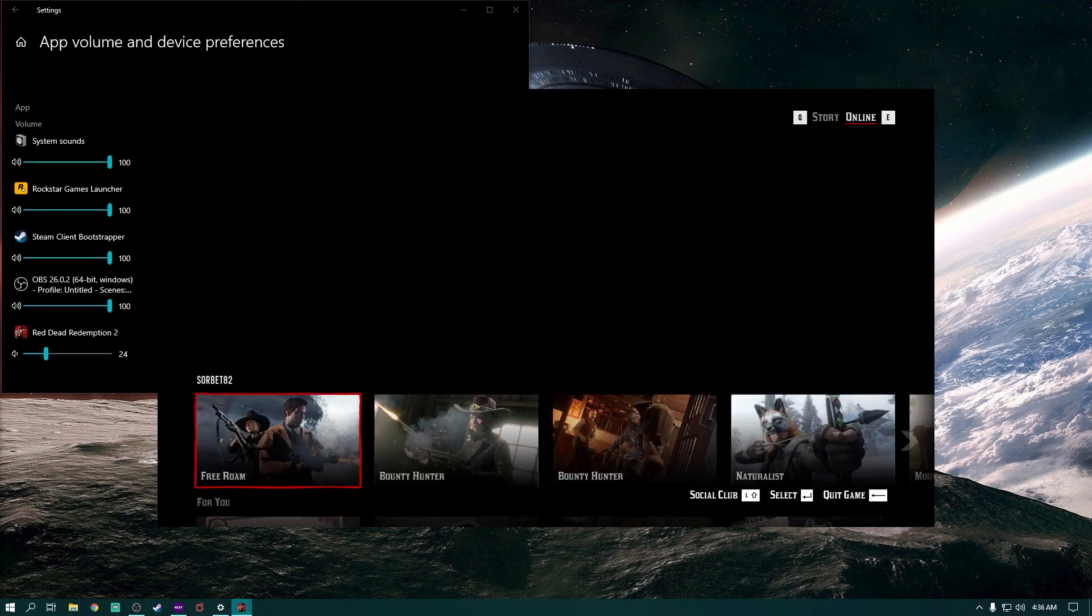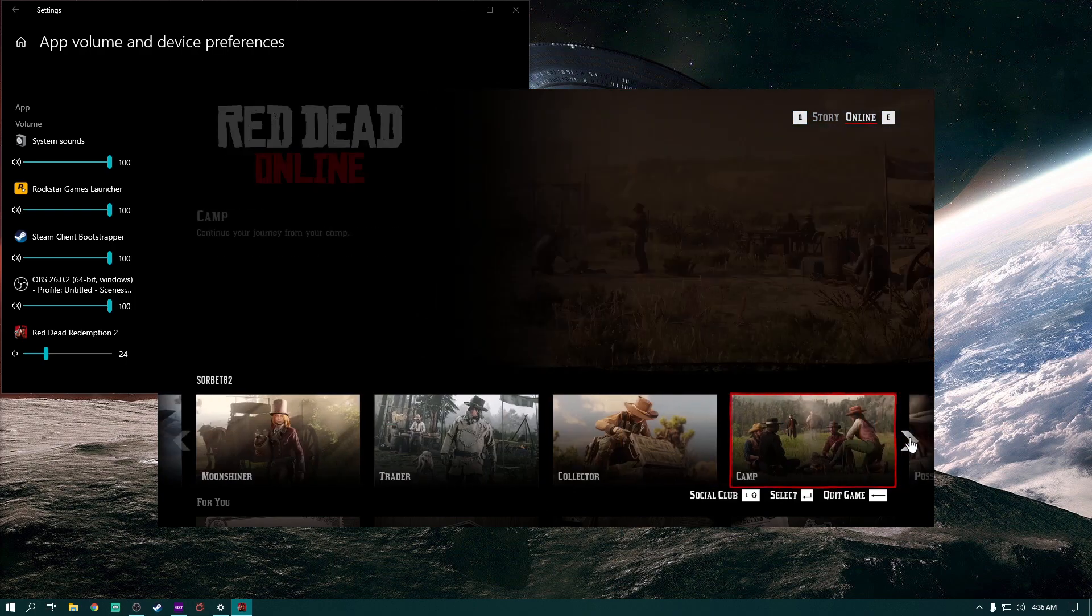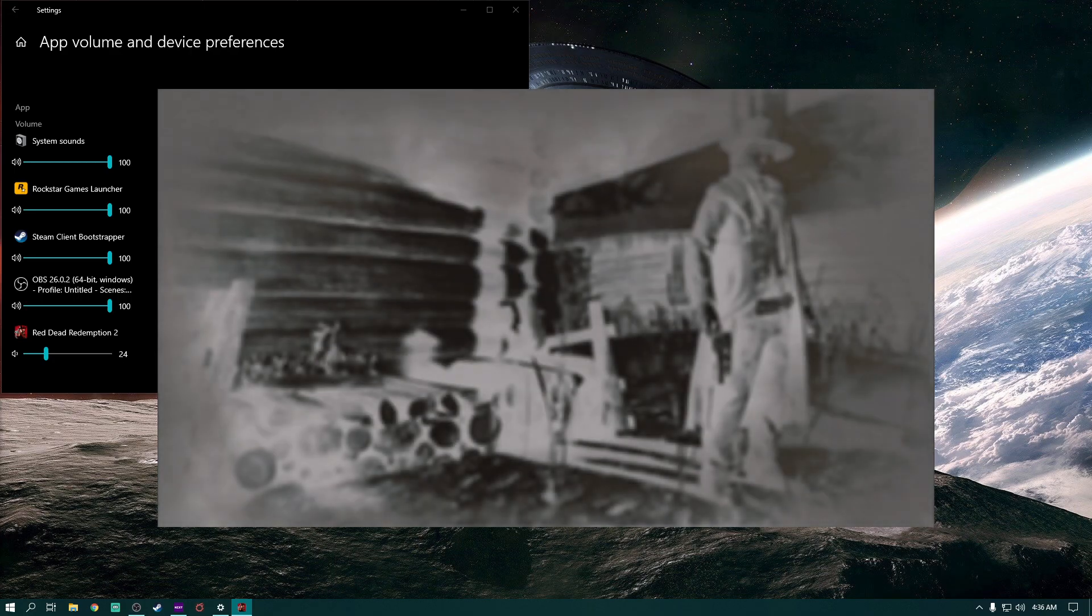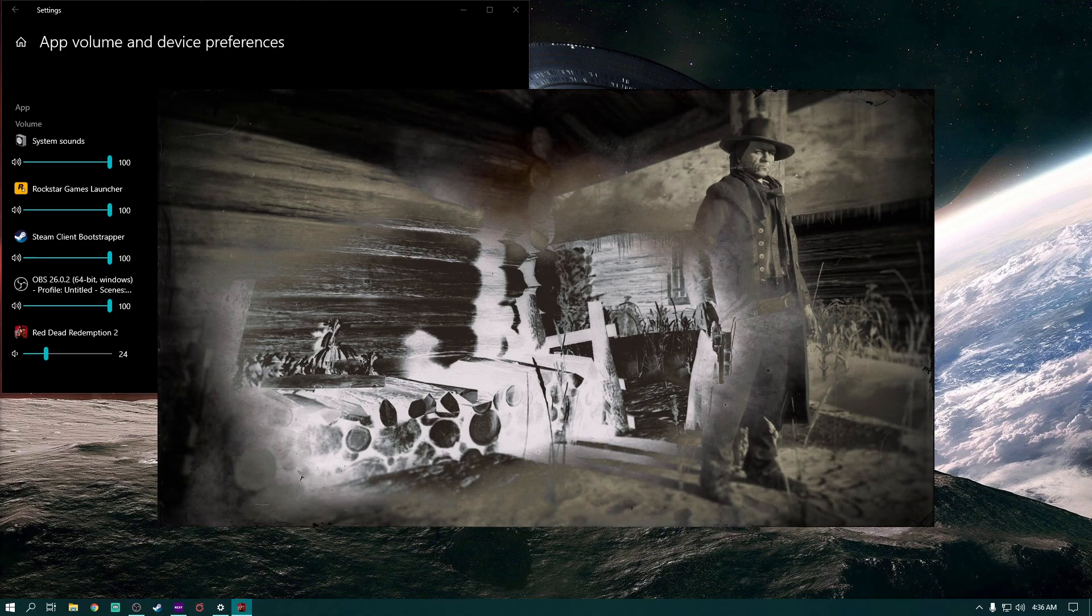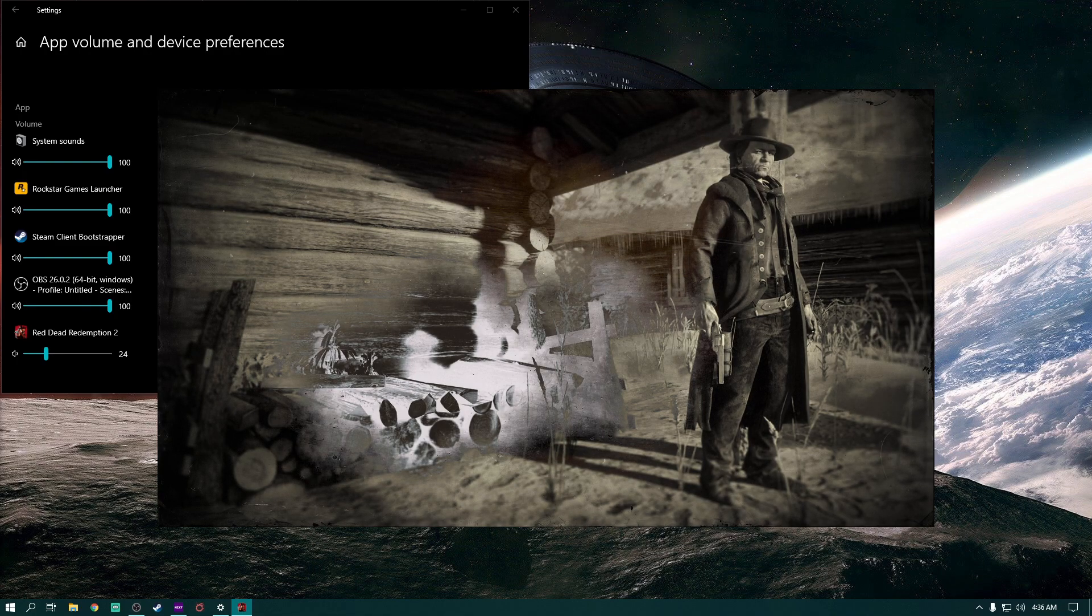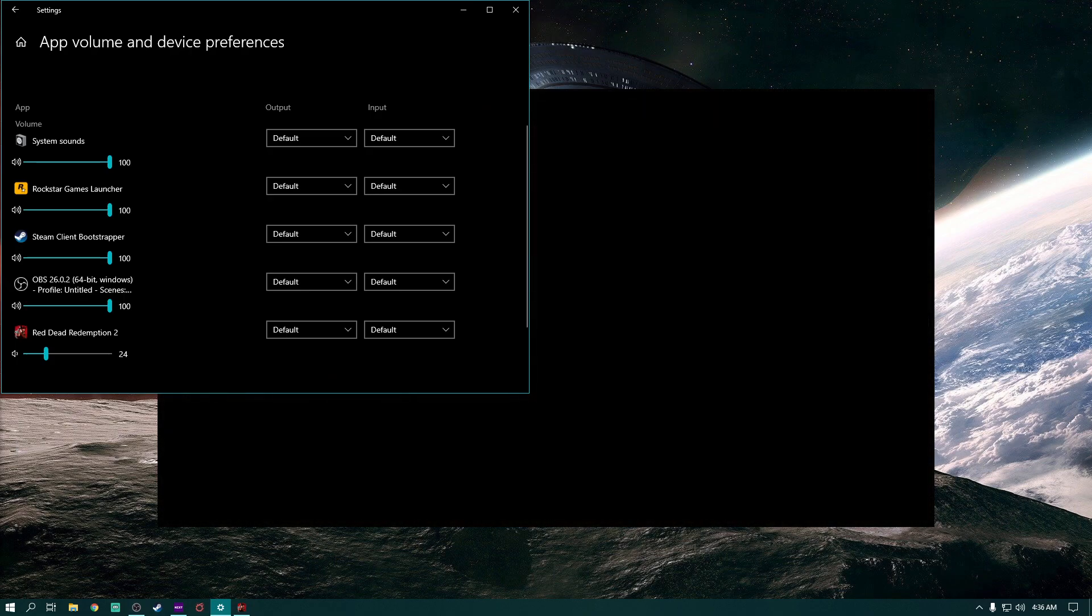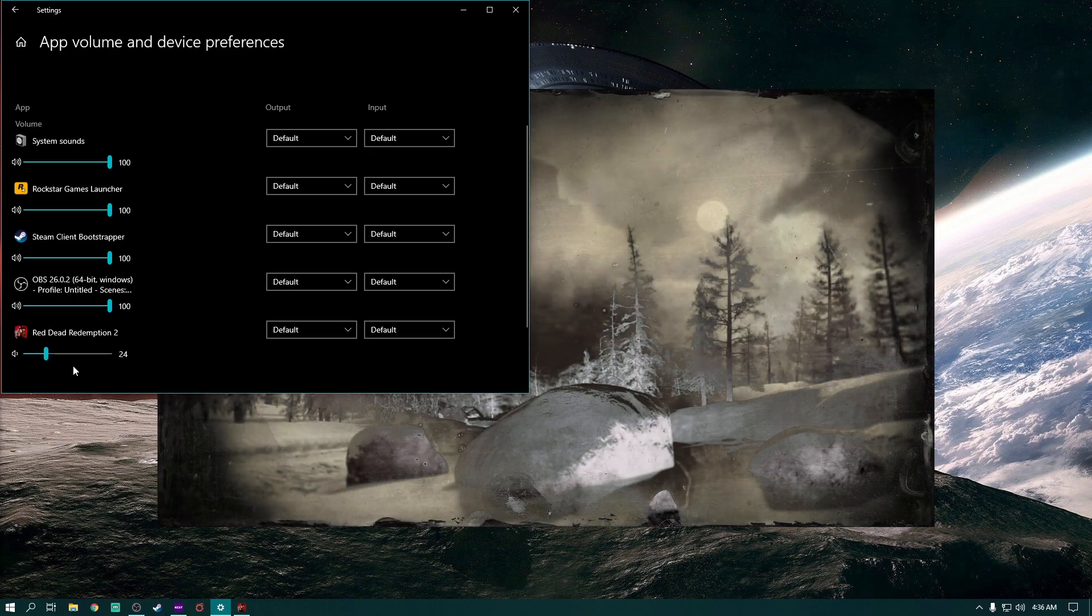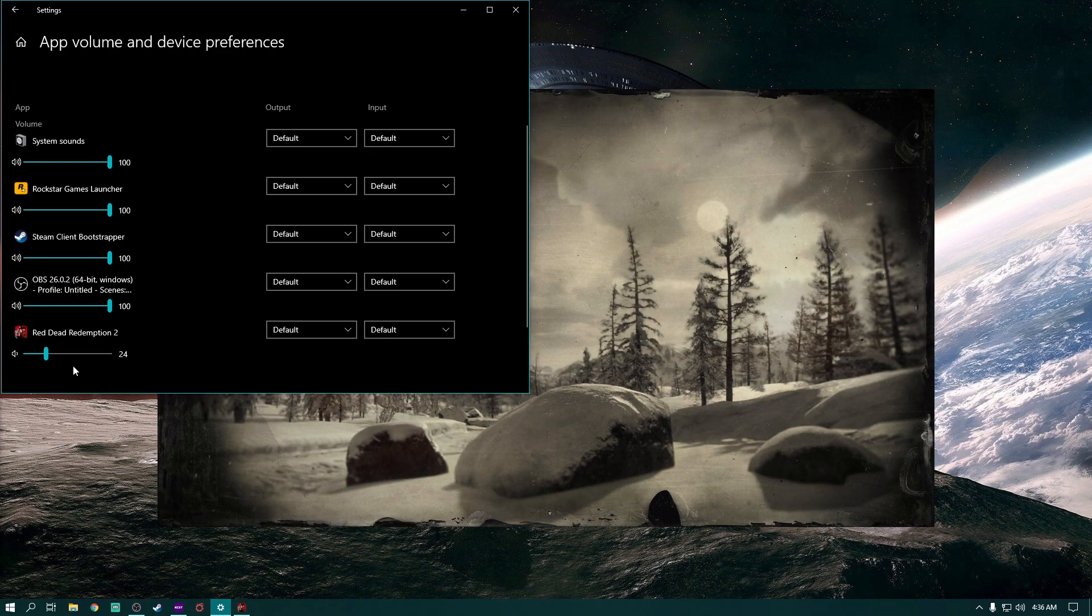I've got the volume in OBS, which is what I use to record, cranked way up, and I've got the sound settings in the actual game set to maximum. So I'm going to go ahead and load into the game and show you what I am talking about.